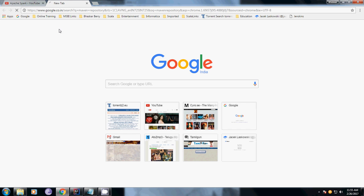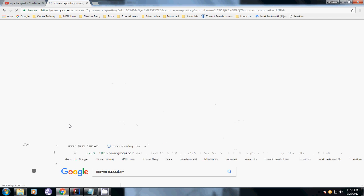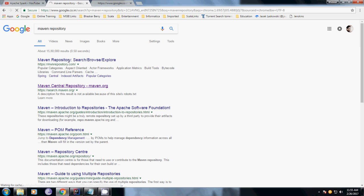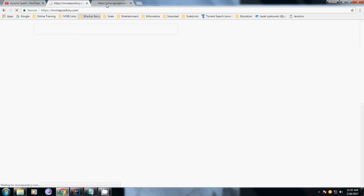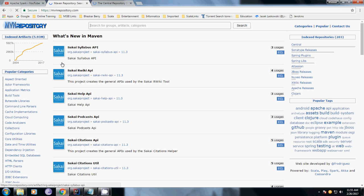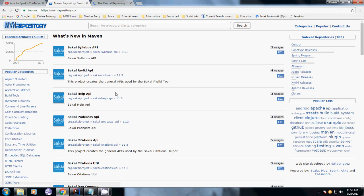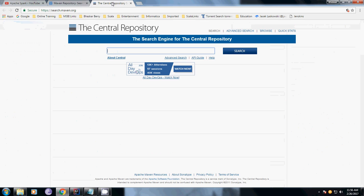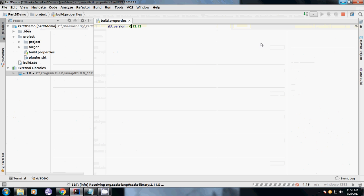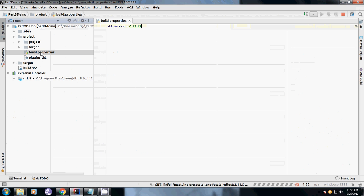I will just show you the Maven repository where it's getting downloaded from. This is one of the standard repositories where you can download all the APIs. You can manually import them or it automatically imports them, so no need to worry about that.